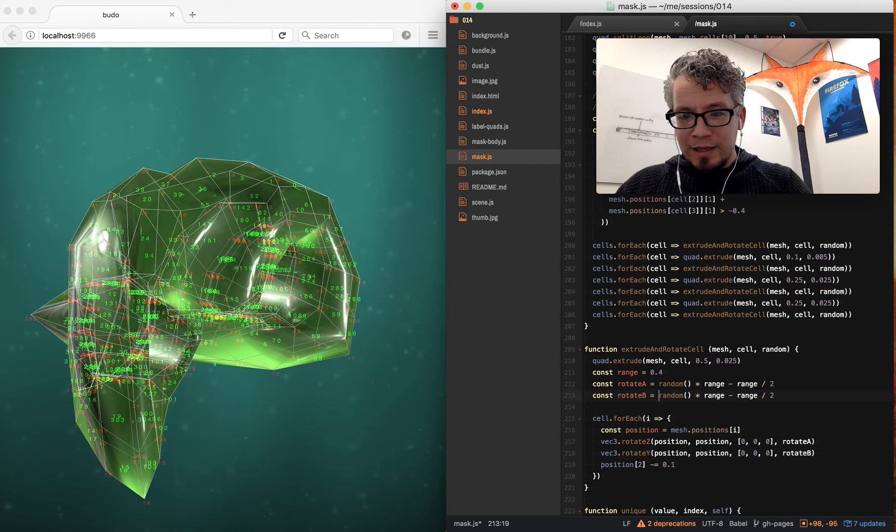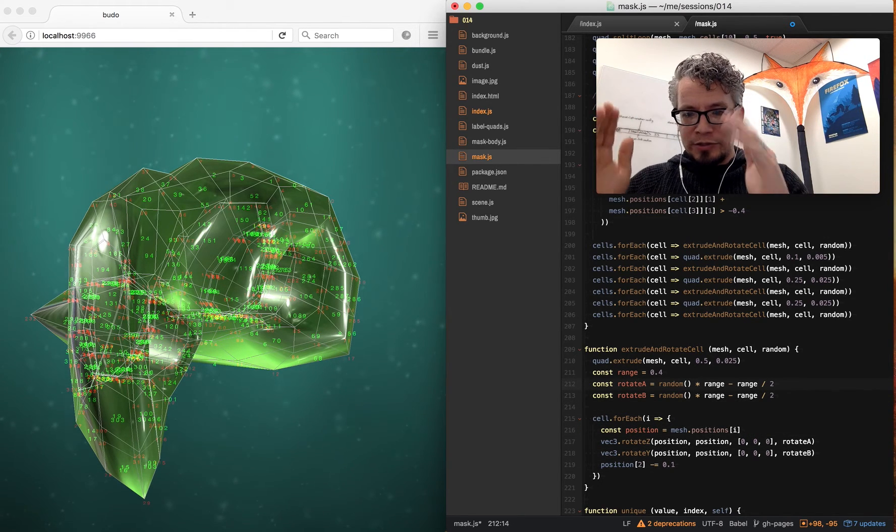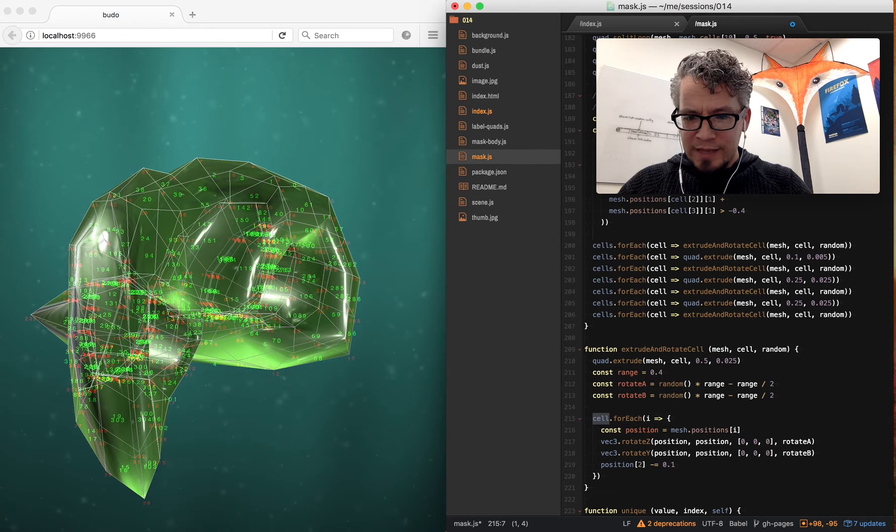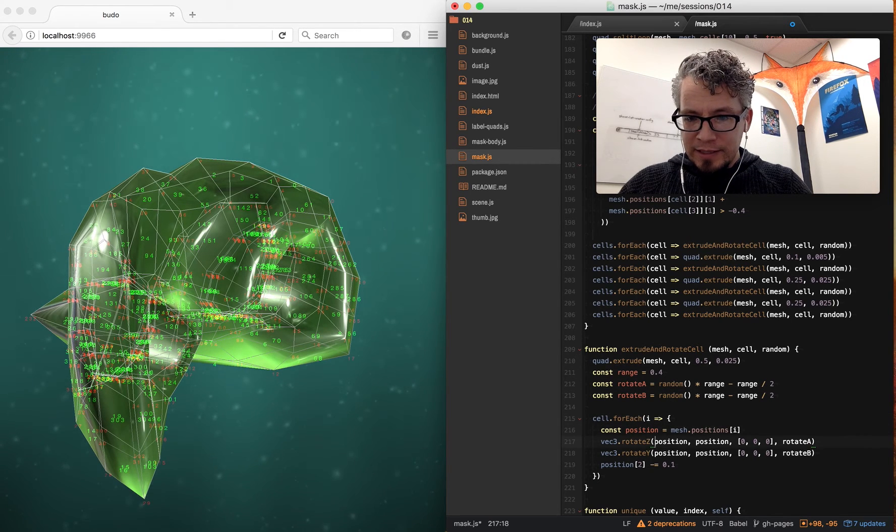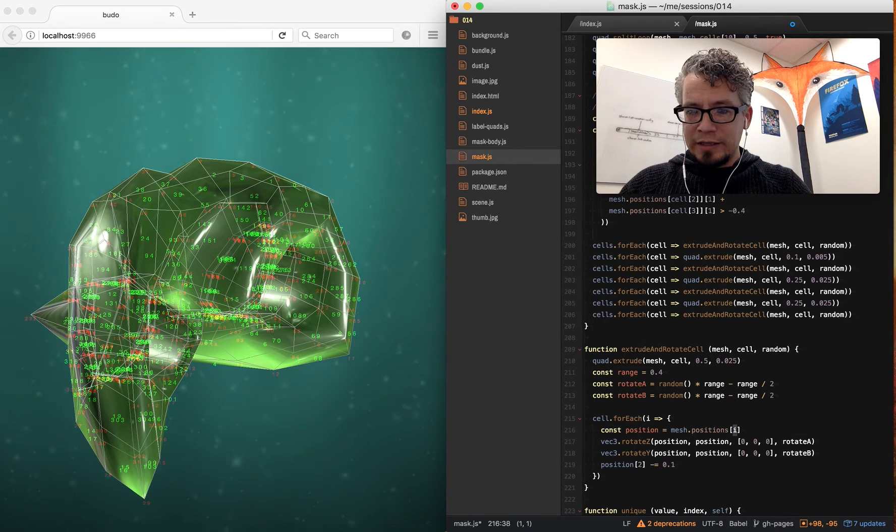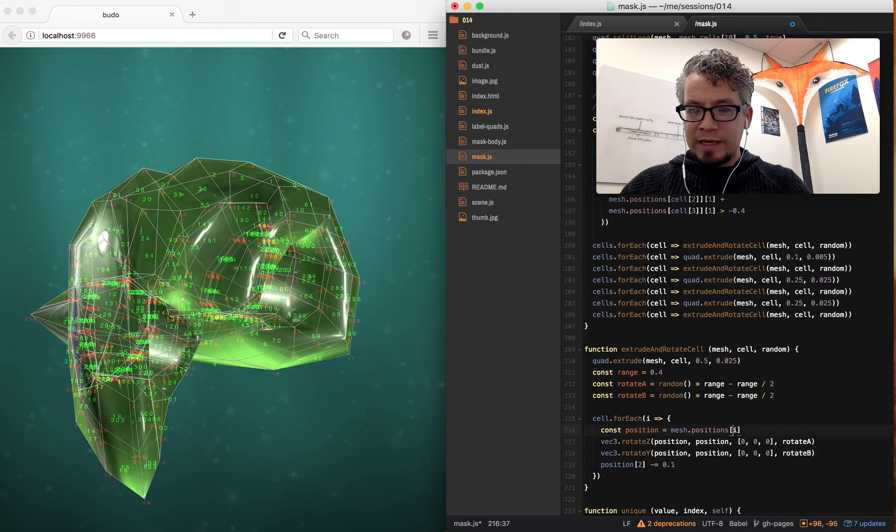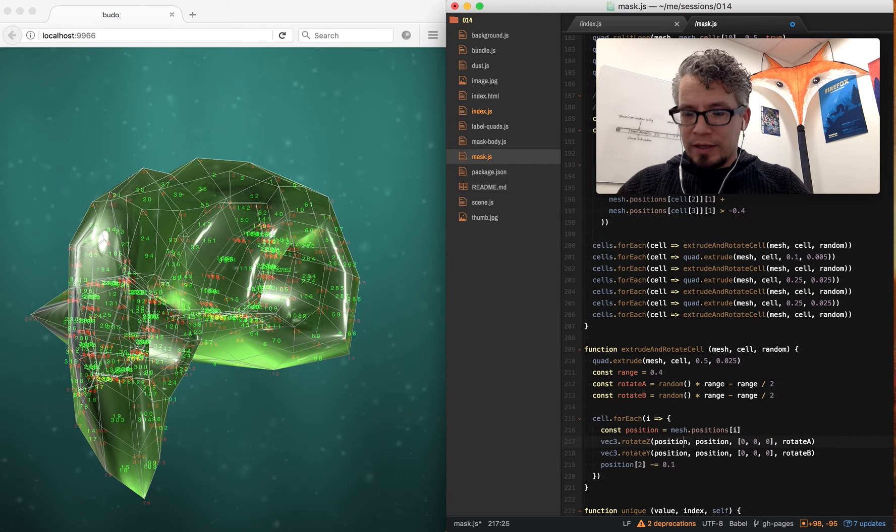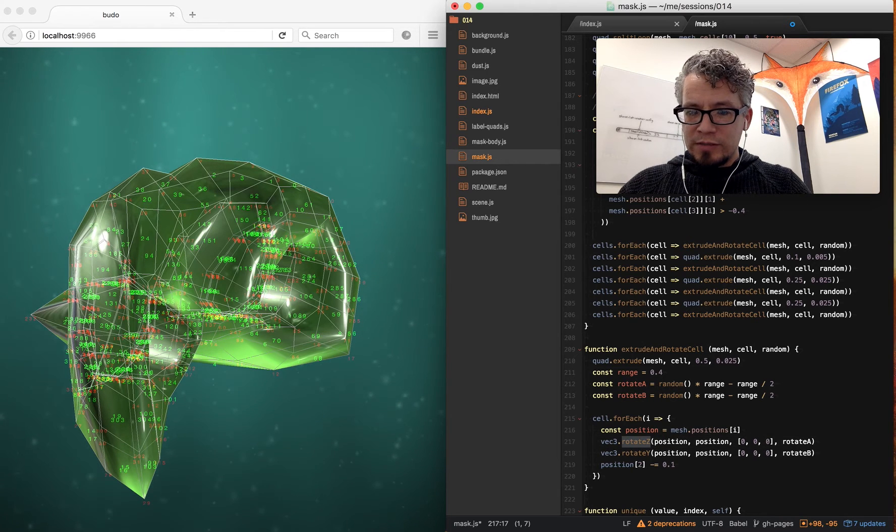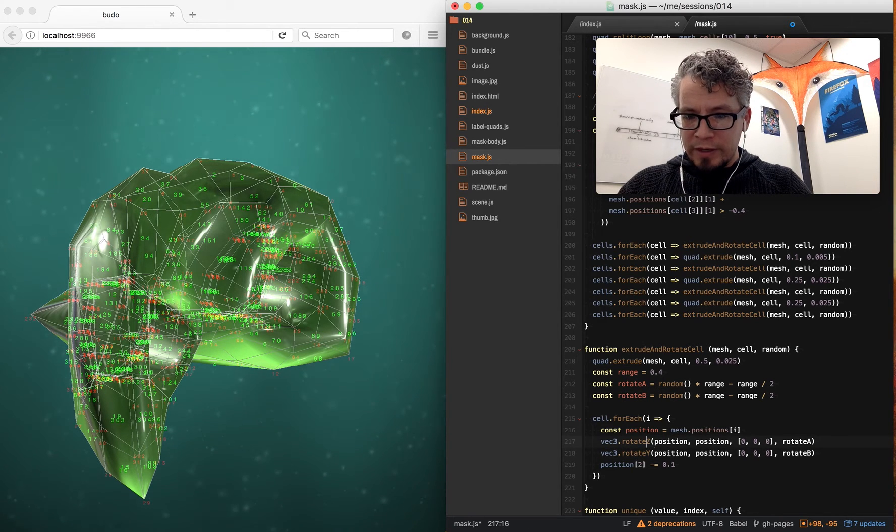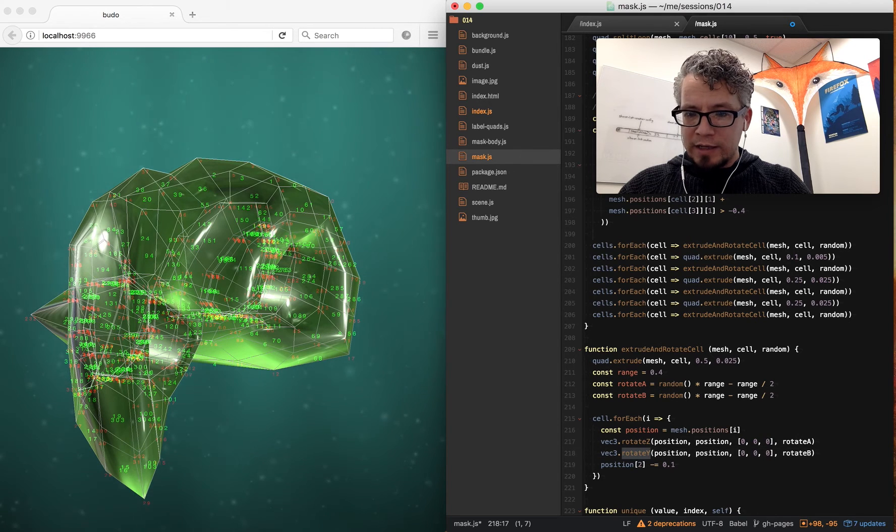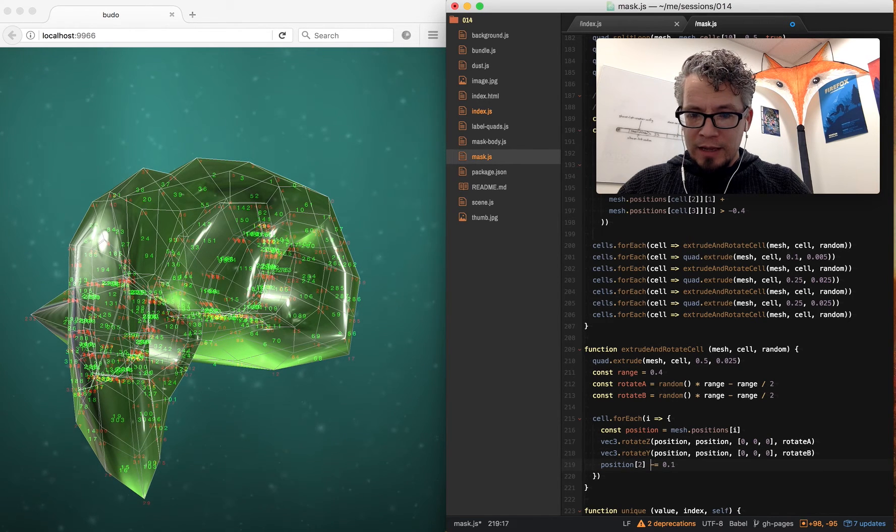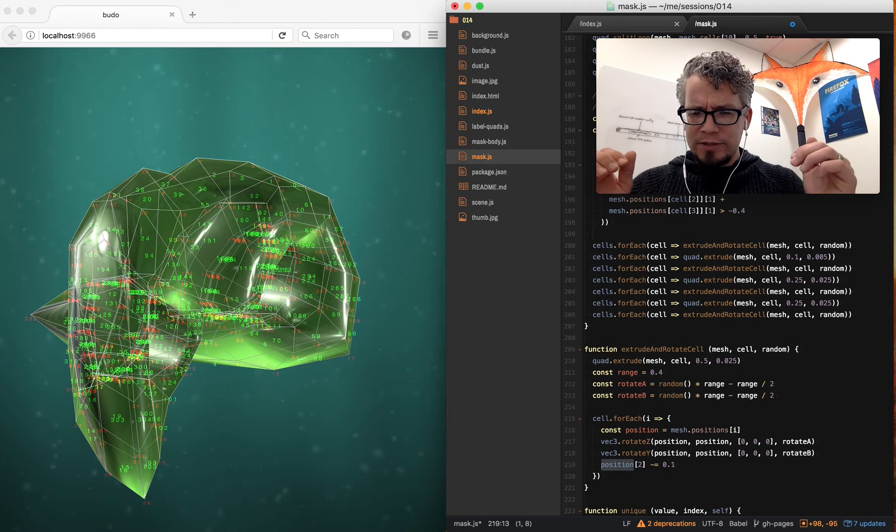And then rotate A and B are the two ranges. And then for the cell, I take the cell index, and then go into the mesh, get the positions, and then look up that index that that cell is pointed to. And that's my position. And then using this library area, I can rotate it on the z-axis and the y-axis.